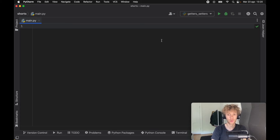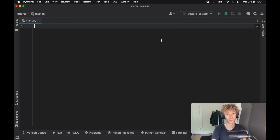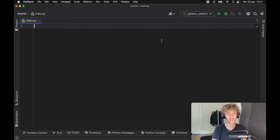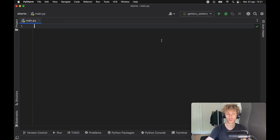Today we're going to be covering a very efficient way of creating getters and setters in Python. If you've used any other programming language you're probably already familiar with how getters and setters work, but in Python there's no way of making anything truly private, so getters and setters lose some of their value. There are still conventions and special syntax we can use — I'll show you two ways: a vanilla approach and one using property wrappers, which really cleans up our code.